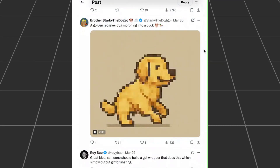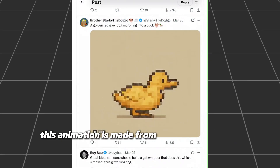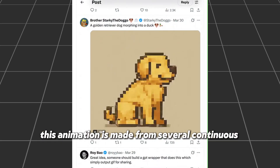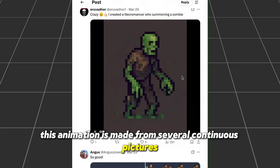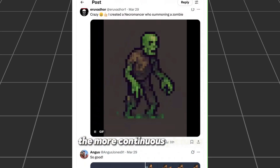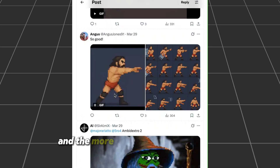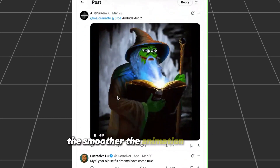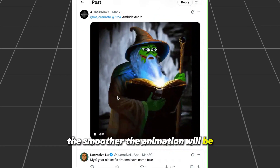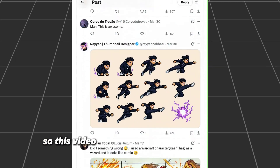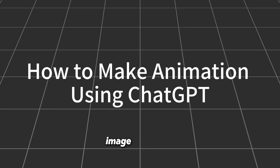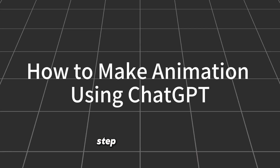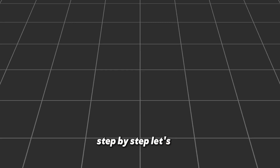Look carefully — this animation is made from several continuous pictures. The more continuous pictures and the more coherent the movements, the smoother the animation will be. This video will guide you how to make these images and videos step by step.